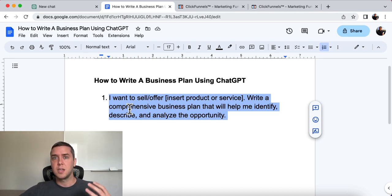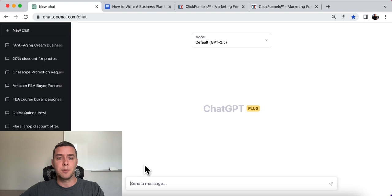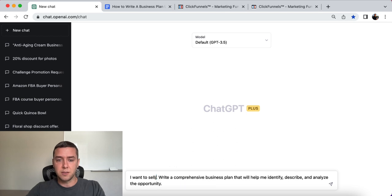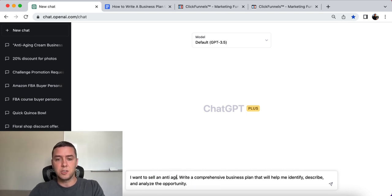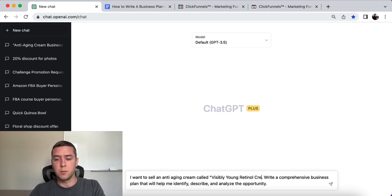This is going to give you the best output from ChatGPT regarding whatever business you are interested in starting or creating a business plan about. So I'm going to copy this, come over to ChatGPT, and I'm going to put — this is just one example — 'I want to sell an anti-aging cream called Visibly Young Retinol Cream.'